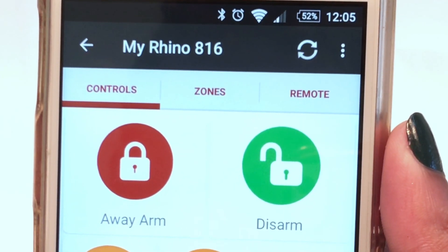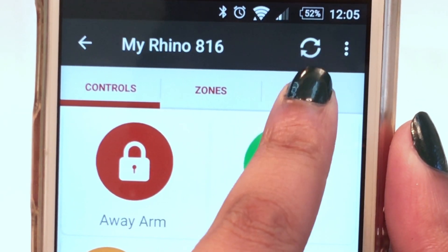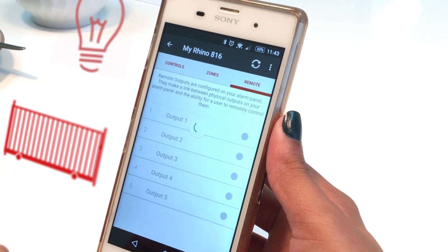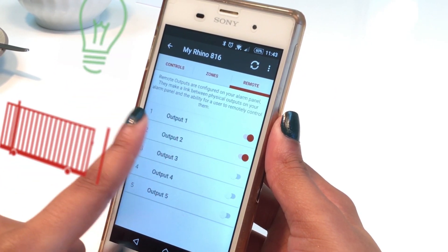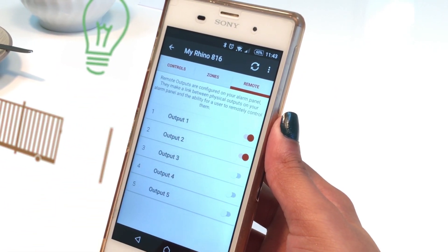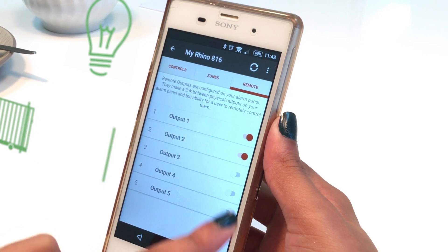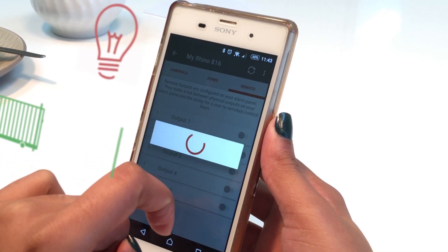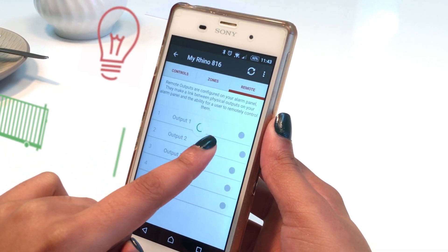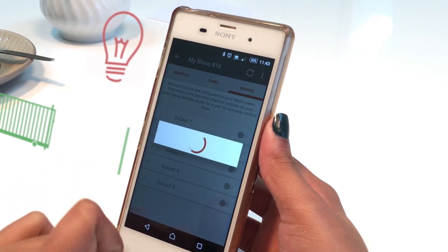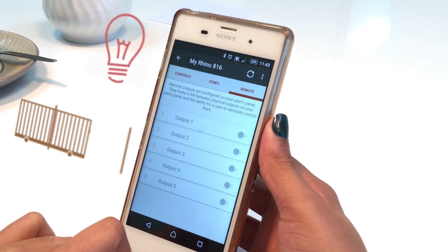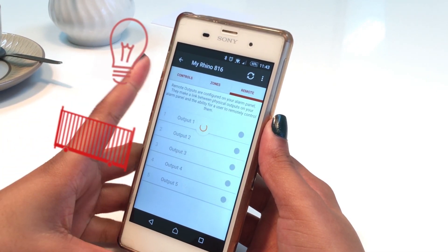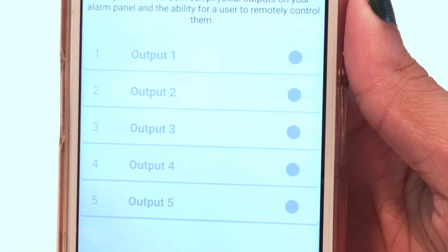The app can allow a user to activate up to five wireless relay outputs programmed on a Rhino 816 panel by simply tapping on the desired output. The relay outputs can be used to switch on or off lights, swimming pool pumps, water sprinkler systems, or even the gate.